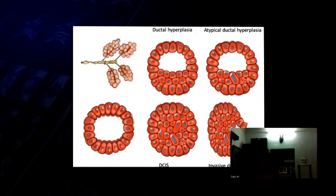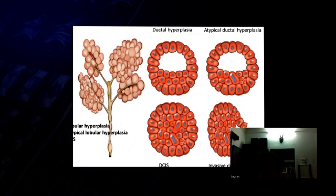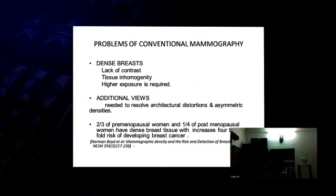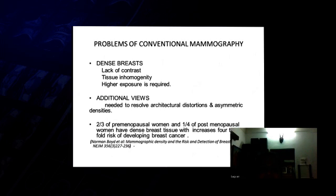The problem with conventional mammography is if it is a dense breast, there is lack of contrast, then tissue inhomogeneity is there, and there is higher exposure required and additional views are needed to resolve architectural distortion.